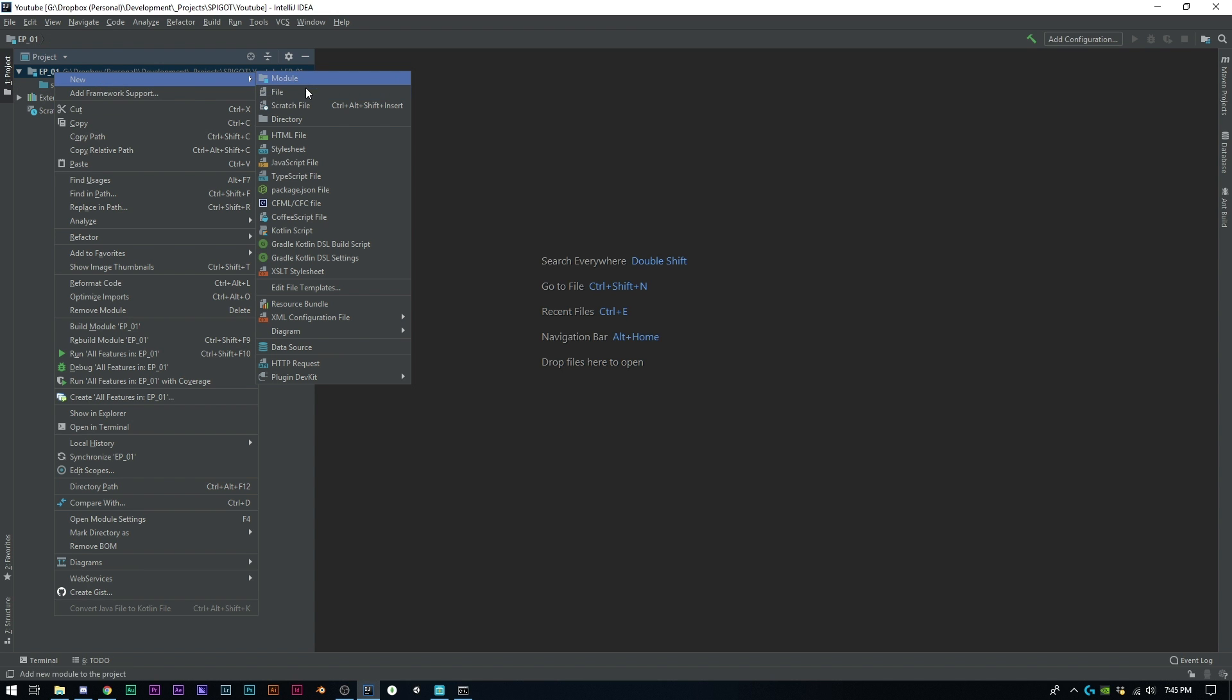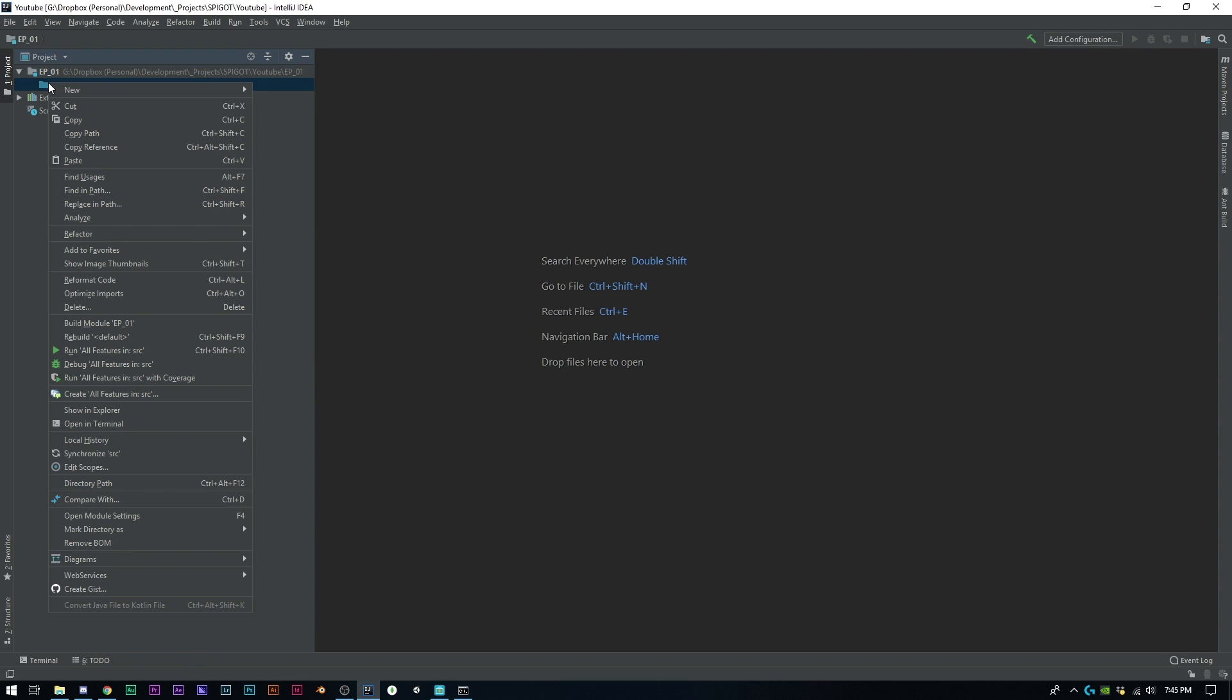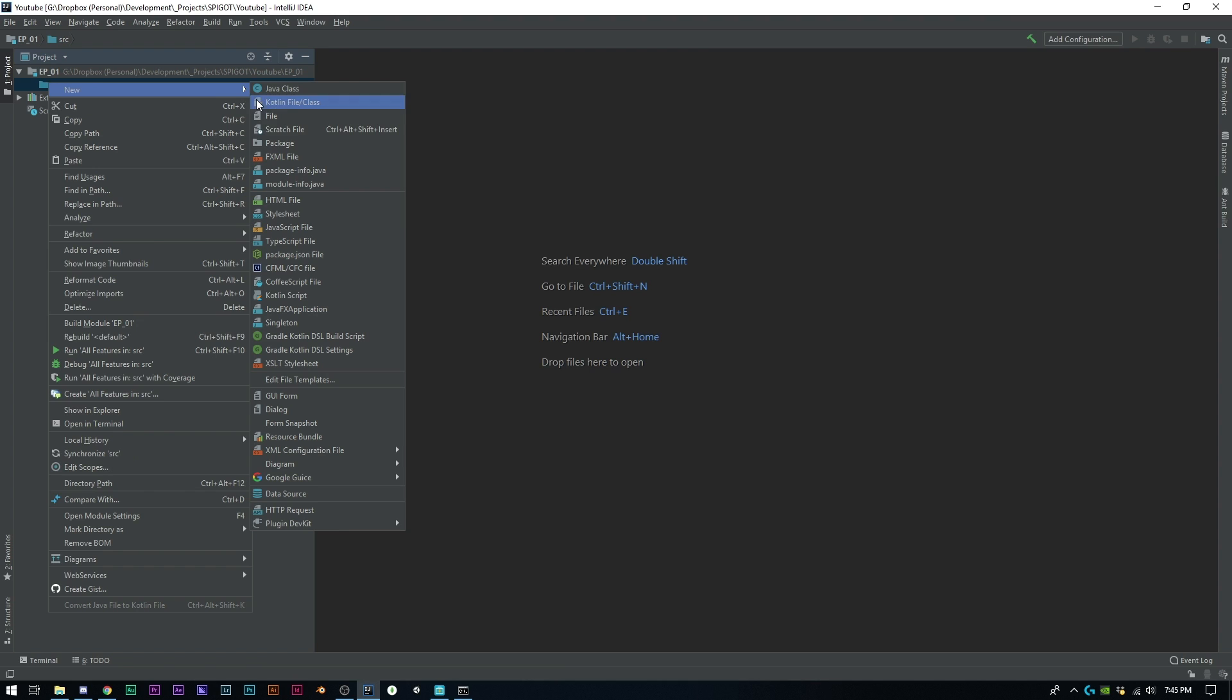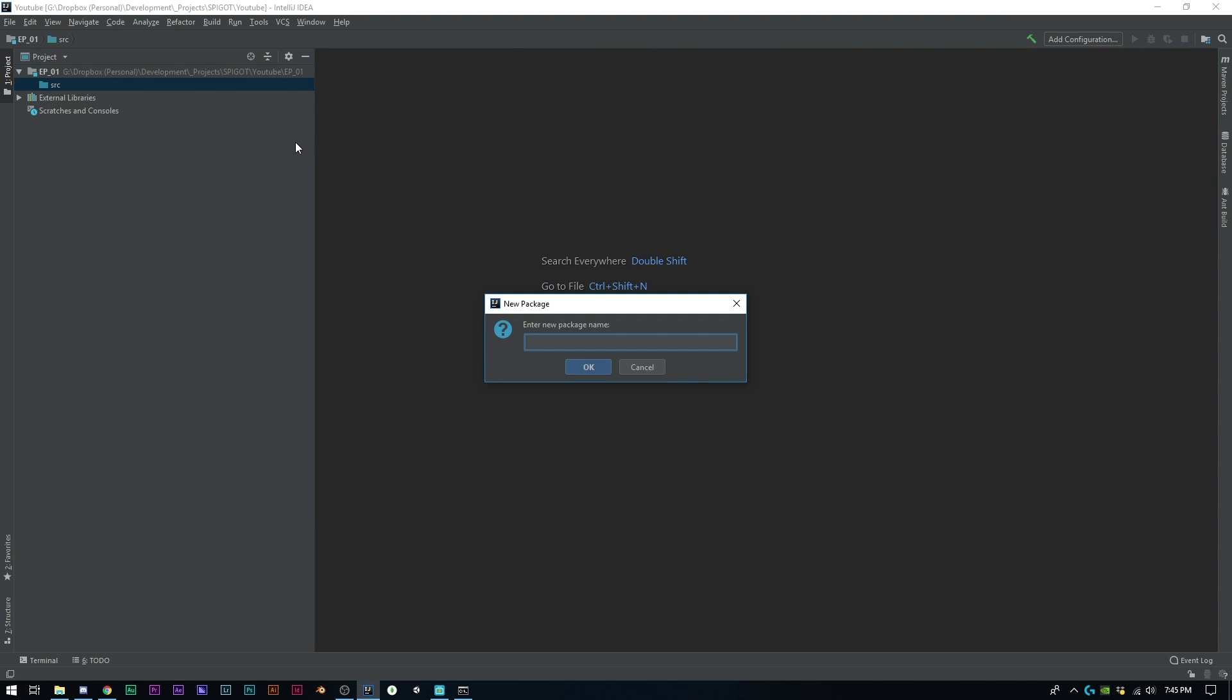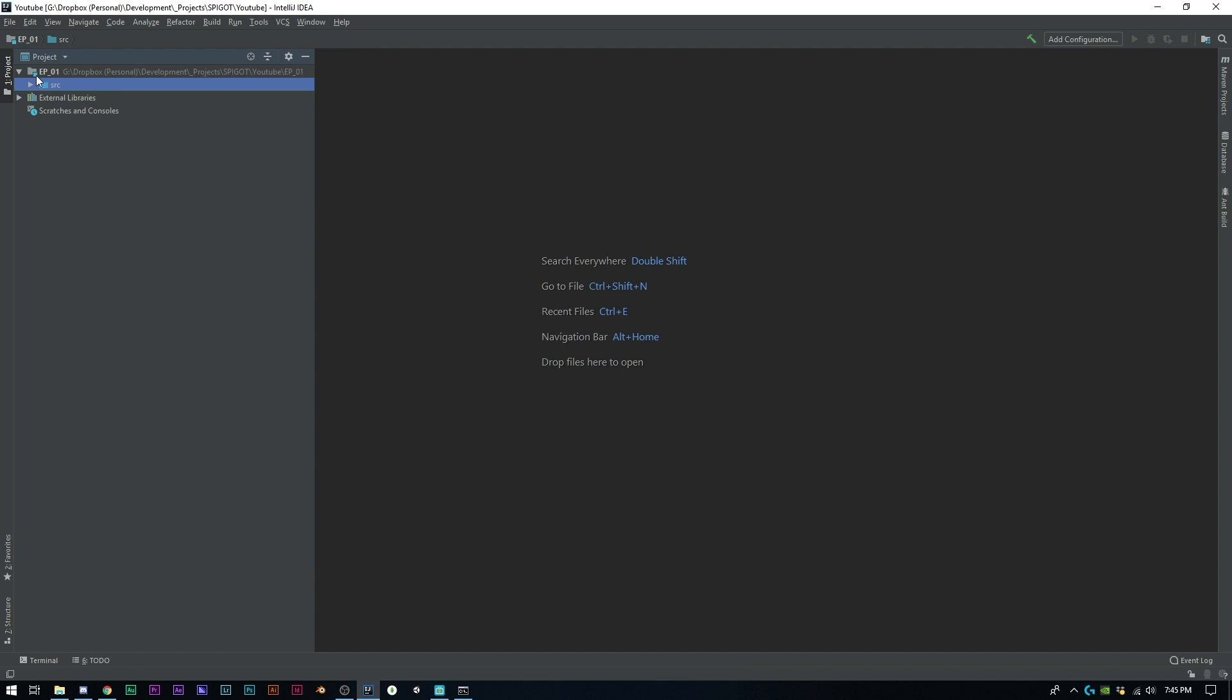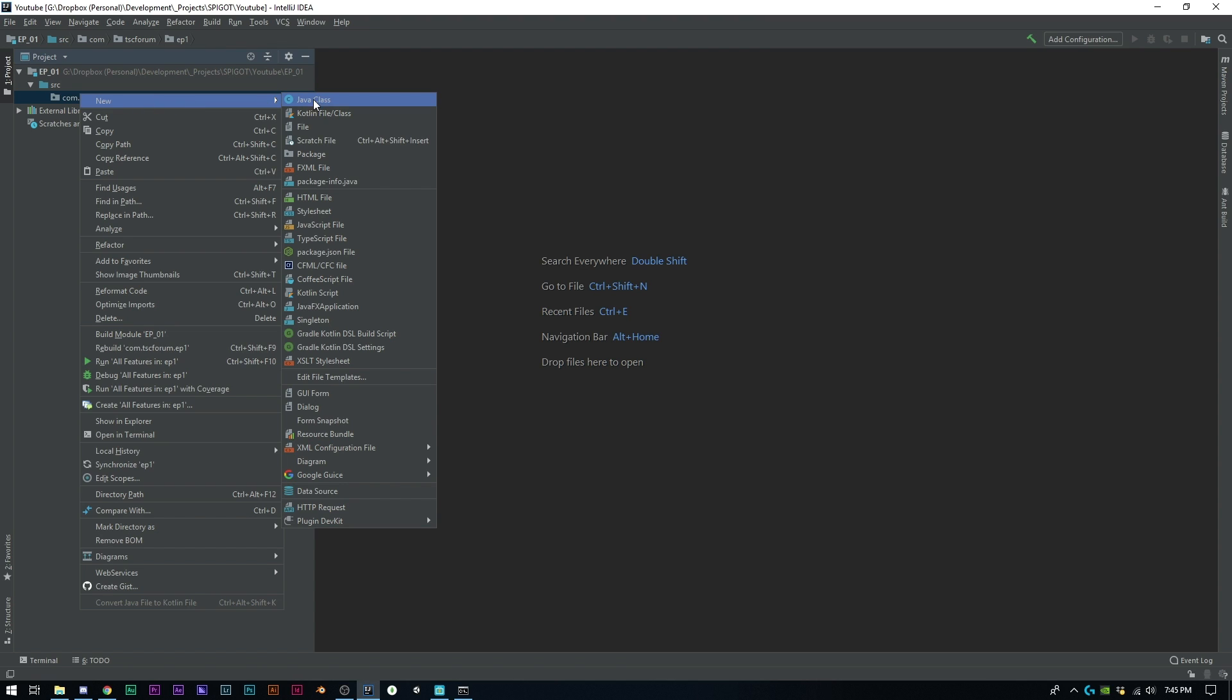We're almost there. What we need to do now is create a package. Usually if you don't have a domain you should name this me.whatever, then the plugin. If you have a website you can do it this way - it doesn't really matter, just kind of preference. I'm going to do tscforum.ep1. Now I can click OK and start adding my first class here, but what we should do first is get set up with Spigot.